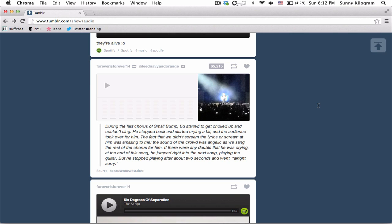So first let me show you what the Tumblr audio player looks like now in my dashboard. This is it. But obviously there's no way to download this song, so let's change that.